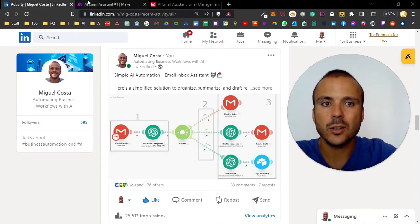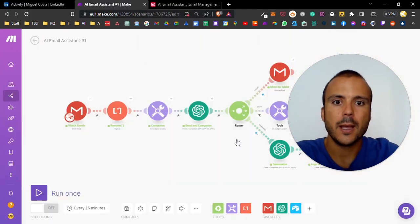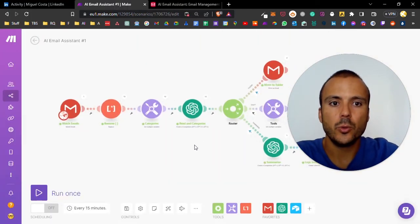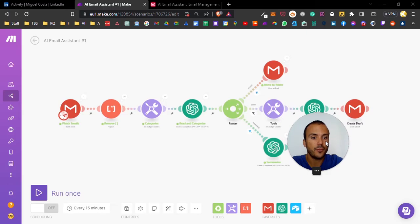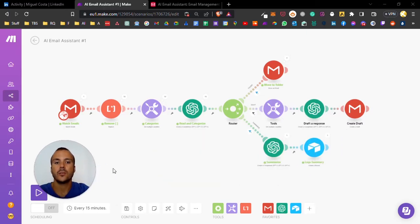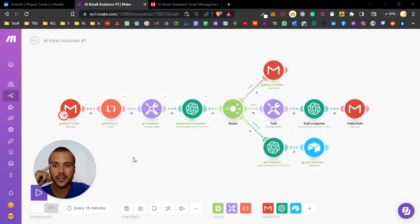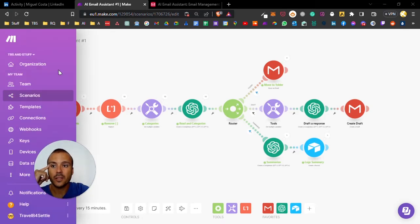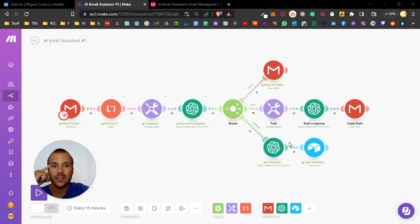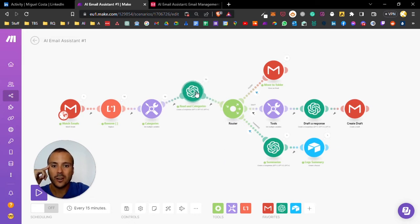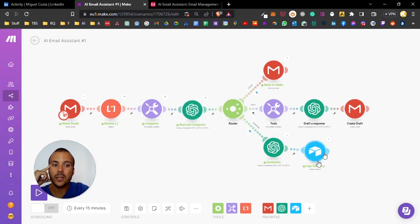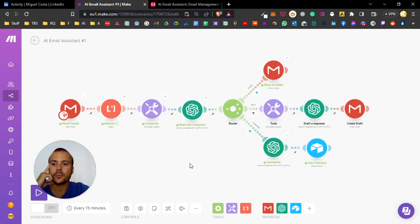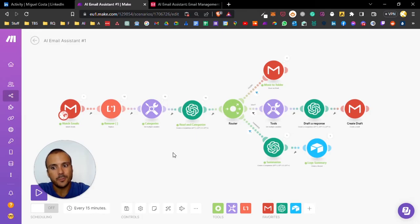To build this bot you need three tools - all of them have a free version so you don't need to pay anything to get started. We need Make.com, which is the automation software I'm completely in love with, an OpenAI account, and Airtable. I'll leave the links below so you can create a free account.